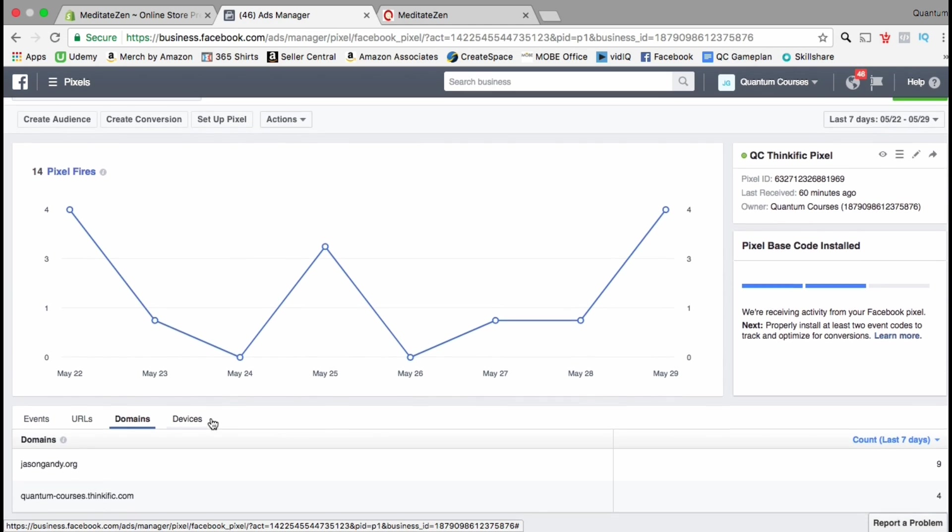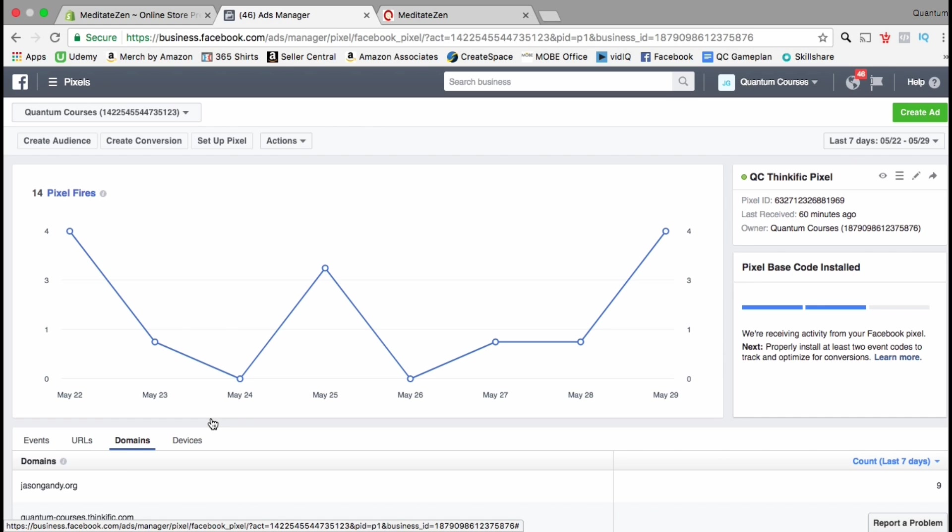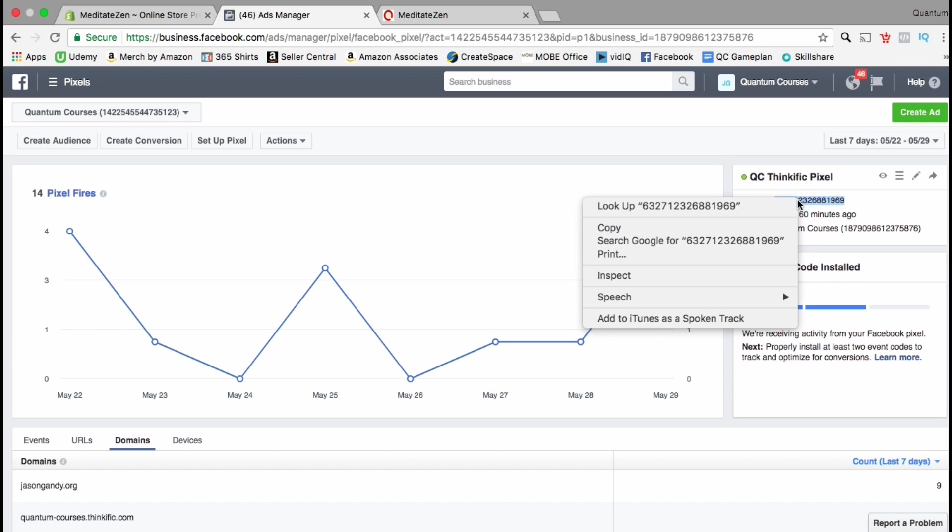So, now let's copy our pixel ID so we can add it to our Shopify store. The same pixel ID can actually be used on multiple different websites. Look on the right hand side of your screen beside the chart and copy your pixel ID. This box also shows you the last time the pixel fired.